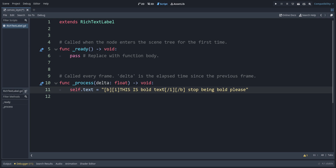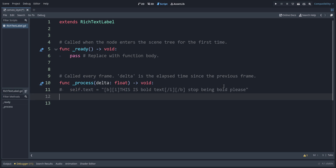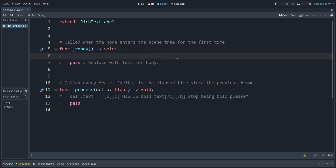That covers the basic effects. If we want to add in animated ones, for some of these you don't want to have them in process because it's refreshing the text on every frame. So for this one we'll put this back to pass and put it in ready instead.